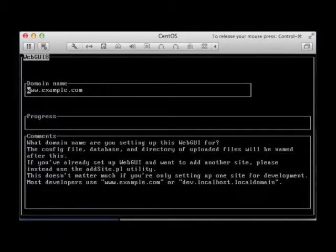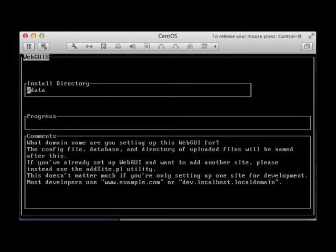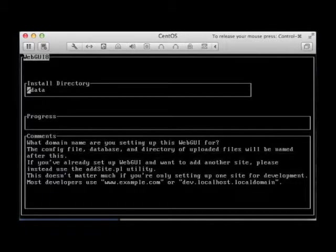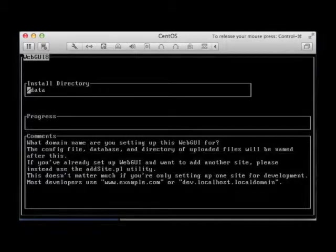You can run on any domain you want, of course. We're just using this domain name for our local installation. But you can call it any URL that you want. This is the installation directory where it's going to actually place the WebGui software. And this is the usual default, the slash data directory.